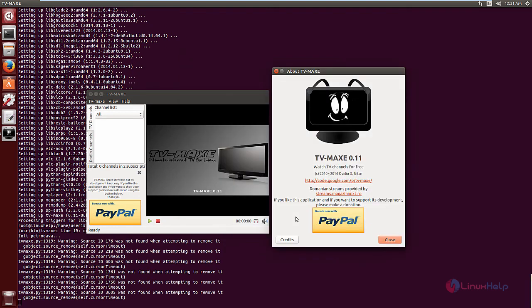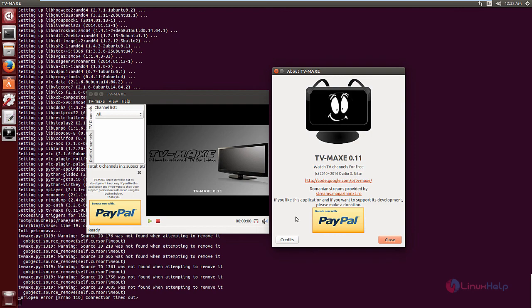In this video we saw how to install TV Max in Ubuntu. Thank you for watching.